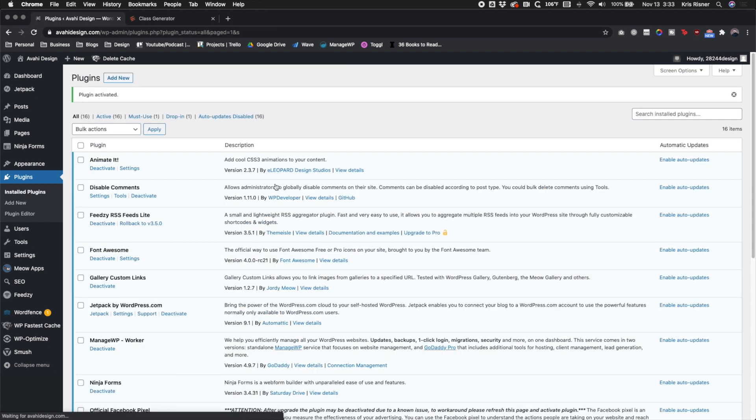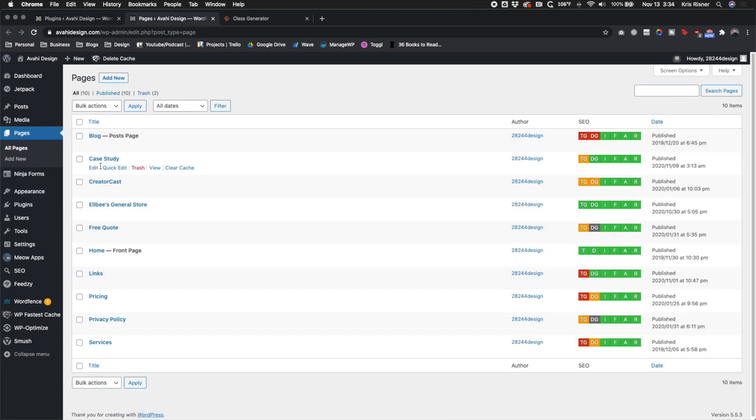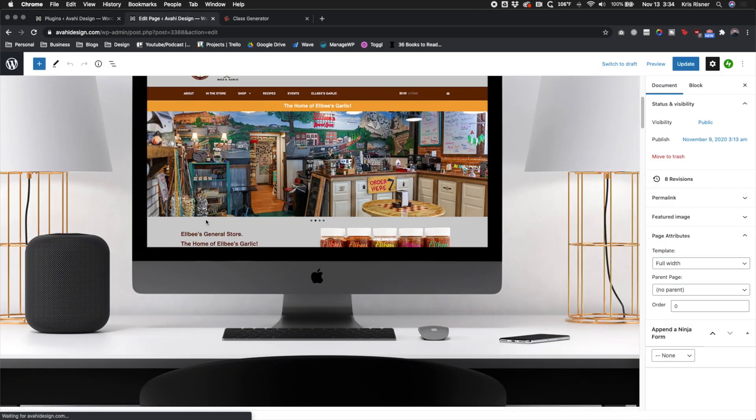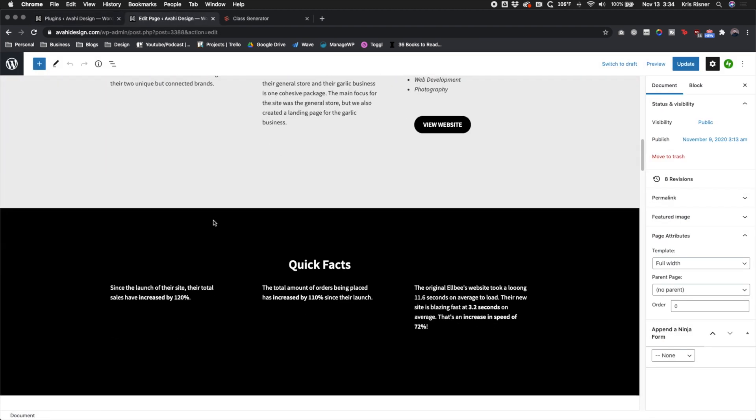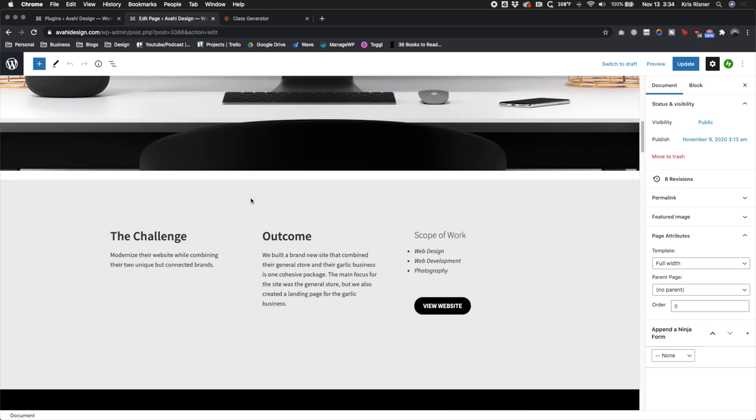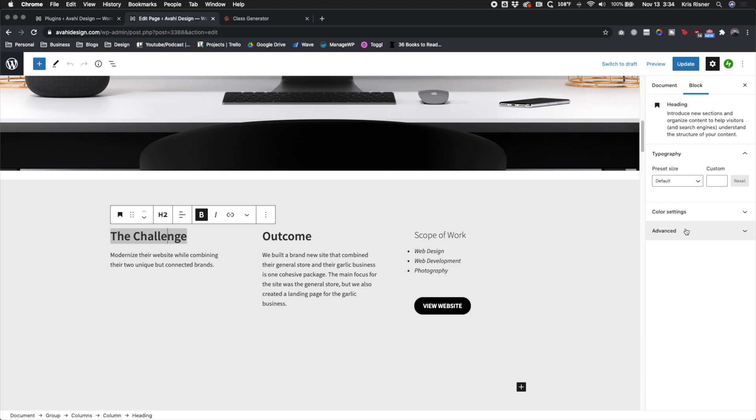What's nice is this plugin isn't bloated like a lot of other animation plugins. So if we go to the pages and we go over to our case study page, you can see all the different items and elements that we've done. Let's say we want the challenge to slide in. All you have to do is add some CSS classes under the advanced tab.